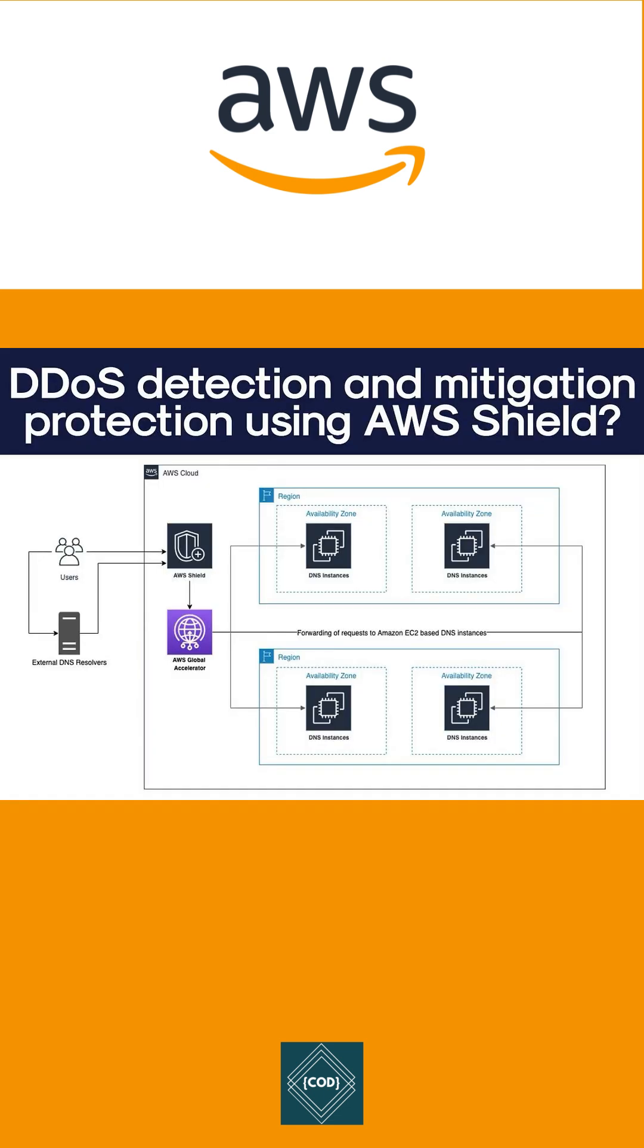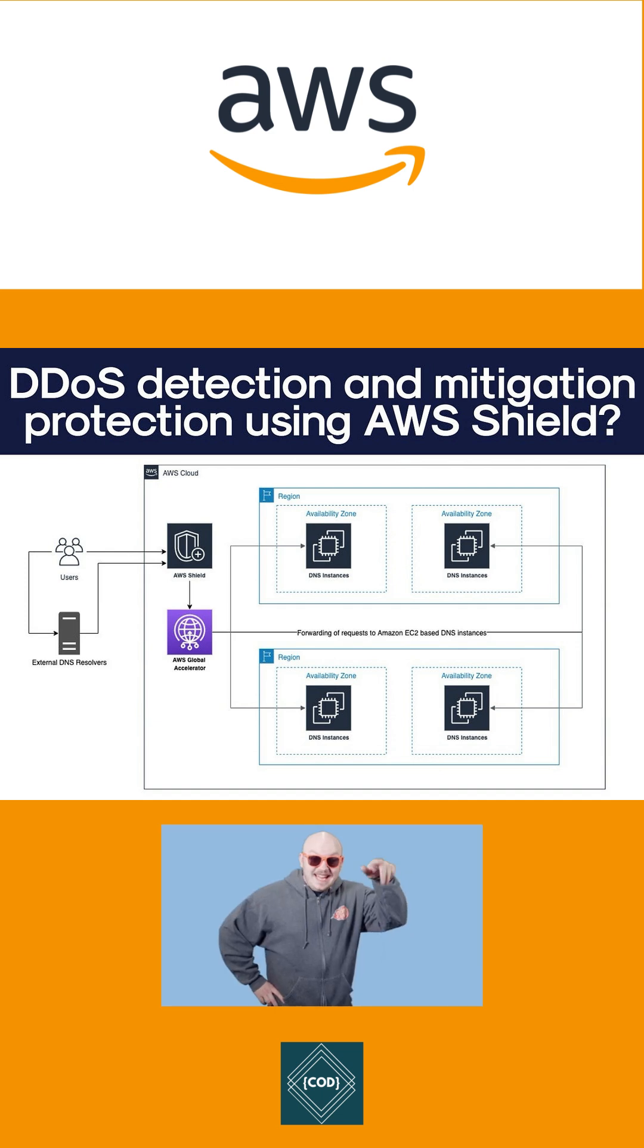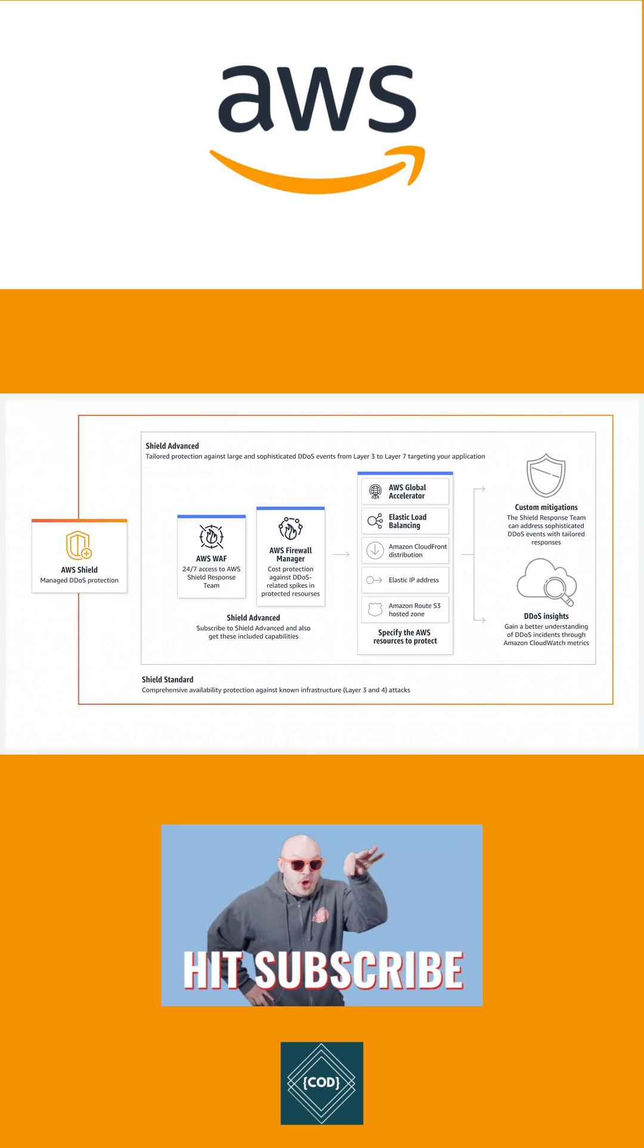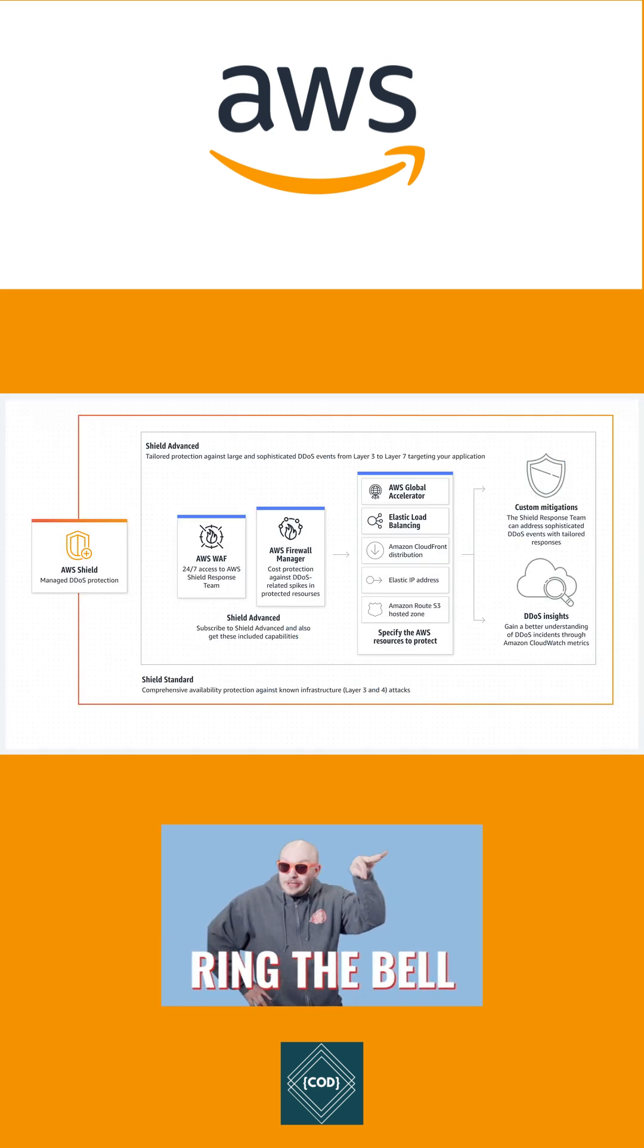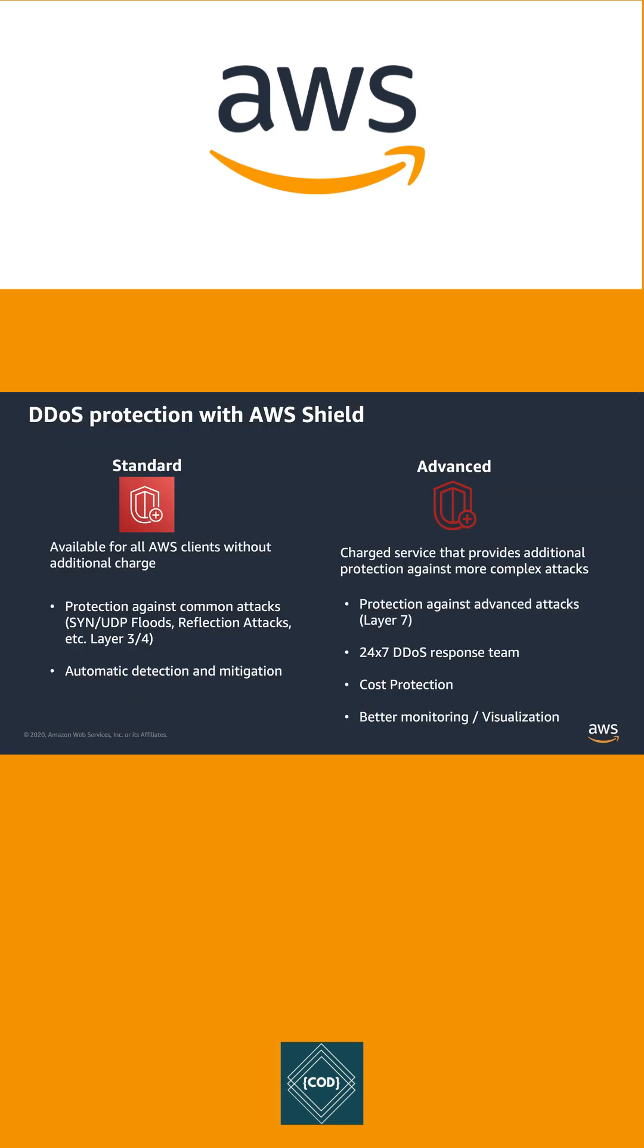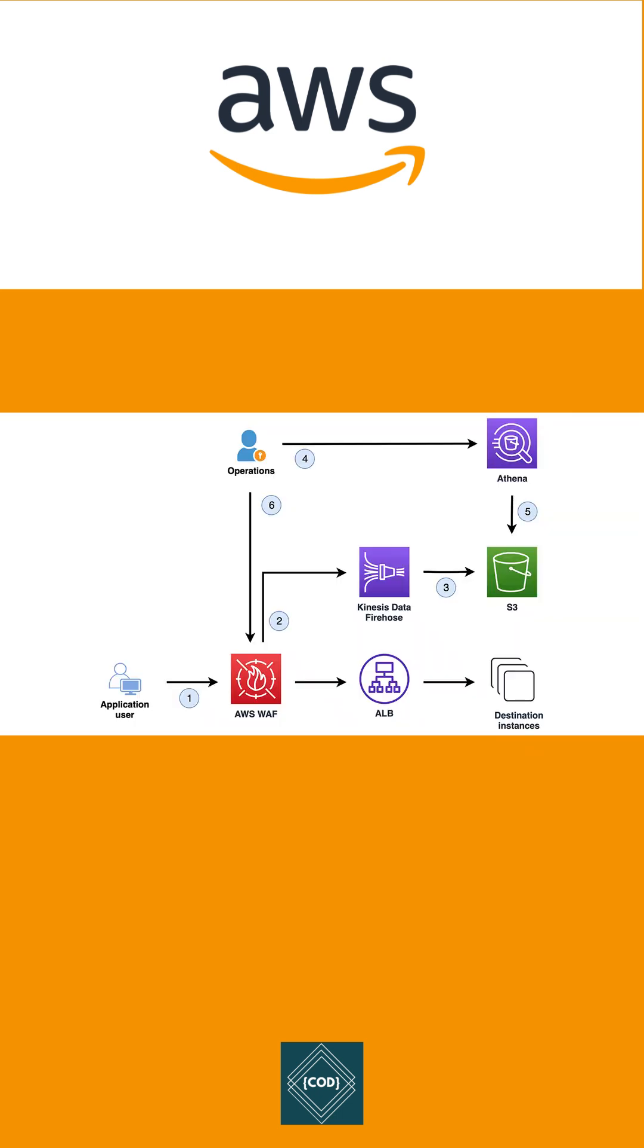It provides dynamic detection and automatic inline mitigation that minimizes application downtime. There are two tiers of AWS Shield. First, AWS Shield Standard: all AWS customers benefit from automatic protection of AWS Shield Standard at no additional cost. AWS Shield Standard defends against the most common, frequently occurring network and transport layer DDoS attacks that target your website and applications.